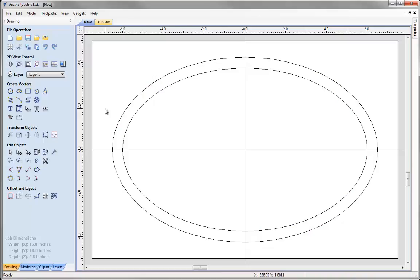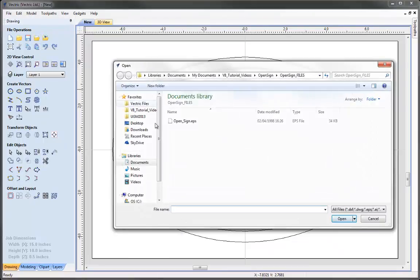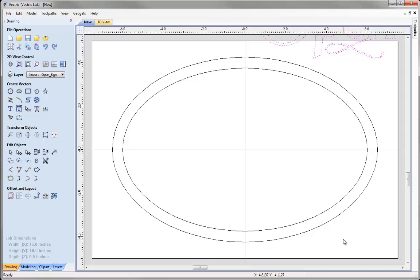The next piece of geometry is going to be imported from an external source — a piece of clip art from the website www.vectorart.com, whose team have kindly allowed us to use it in this tutorial. We click on the icon to import vectors from a file, select the file open_sign.EPS from the project folder, and hit the open button. When we import a file from an external source, its location will be governed by where it was saved on the system it was drawn in — so we may see it appear off our part.